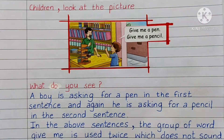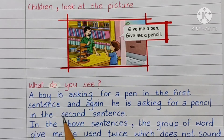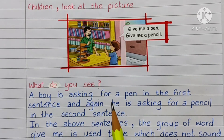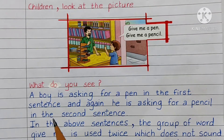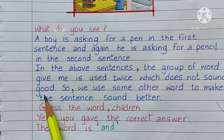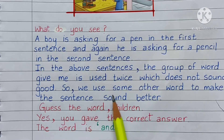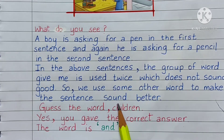Children, look at the picture. What do you see? A boy is asking for a pen in the 1st sentence, and again he is asking for a pencil in the 2nd sentence. In the above sentences, the group of words 'give me' is used twice, which does not sound good. So we use some other word to make the sentence sound better.